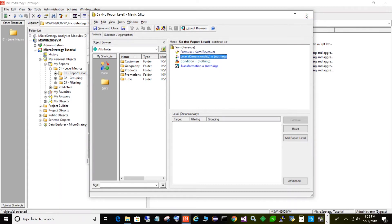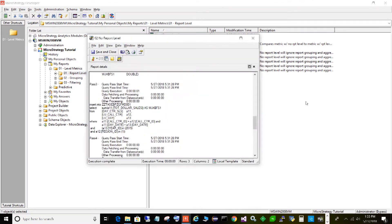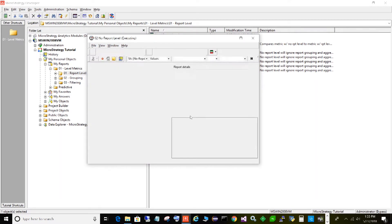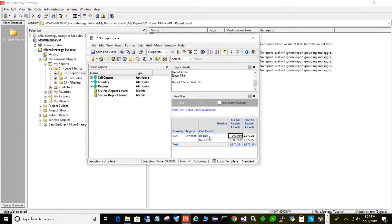Let's take a look at what this looks like on a report. This first metric is our typical metric with just the report level set, and as you can see it's dynamically adjusting to what's on the report, aggregating for Boston and New York. But the metric on the right is where I have not specified any level at all, and as you can see it's repeating the total for every row.